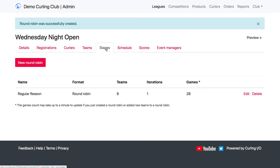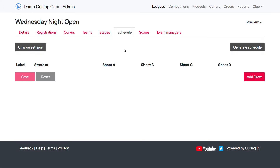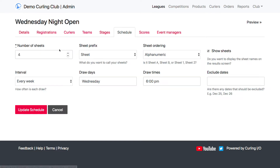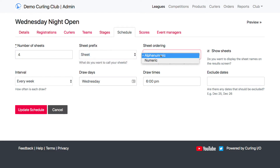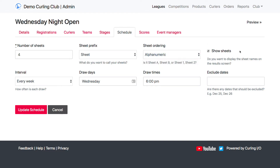But once you have those games created, you can now set up a draw schedule. The first thing you want to do is you might not see the generate schedule option yet, and that just depends on whether or not your draw schedule needs some settings defined first. So we're going to go into the change settings, just to make sure that these are correct — the number of sheets that I have, what I want to call the sheet, whether it's ice or sheet, whether or not I want to say sheet 1, 2, 3, or sheet A, B, C.